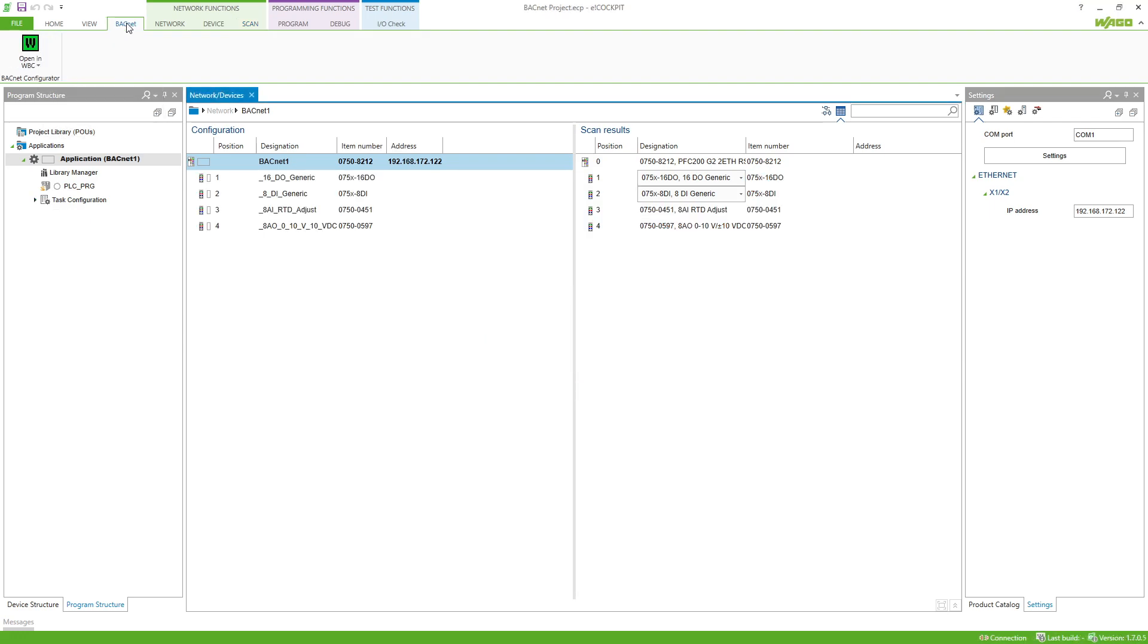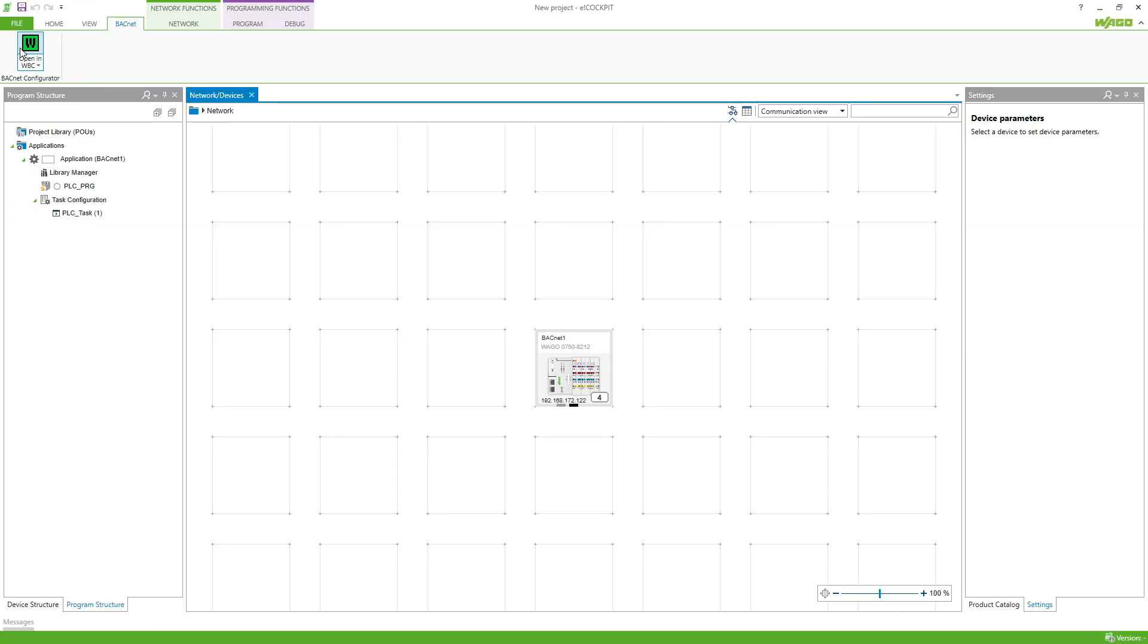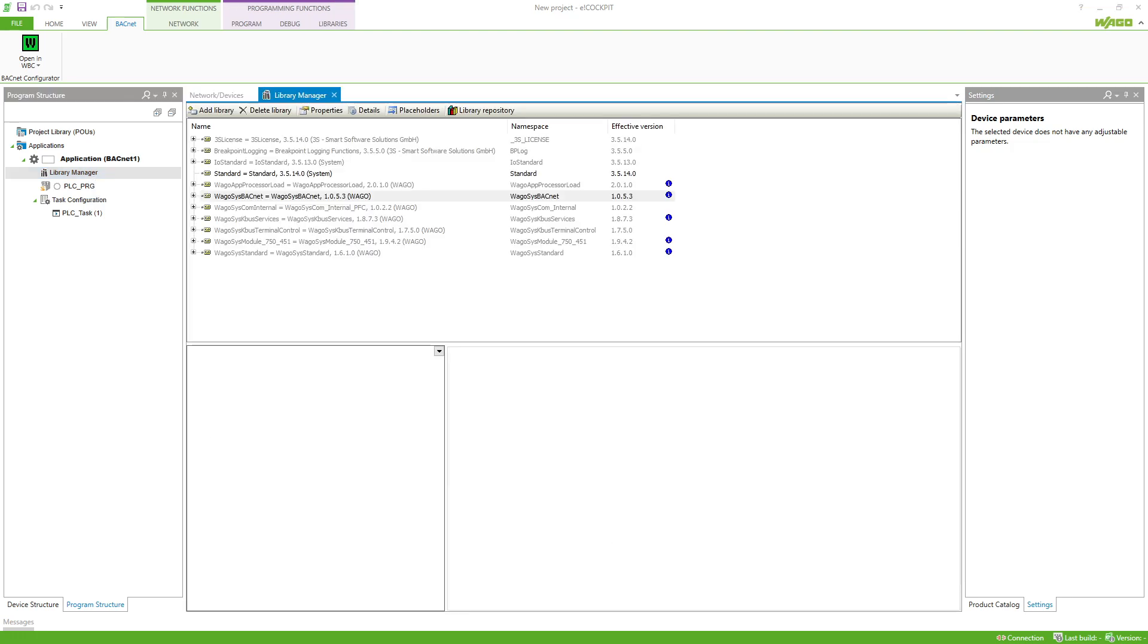In preparation we still need the Bacnet plugin. This can be installed via update and add-ons. We also need the Vagosys Bacnet library which we integrate into our project using the library manager.